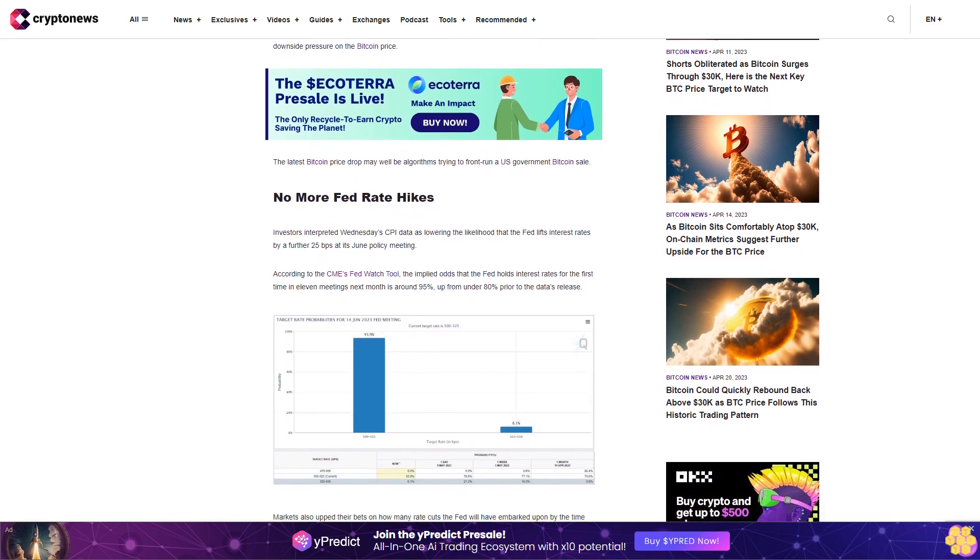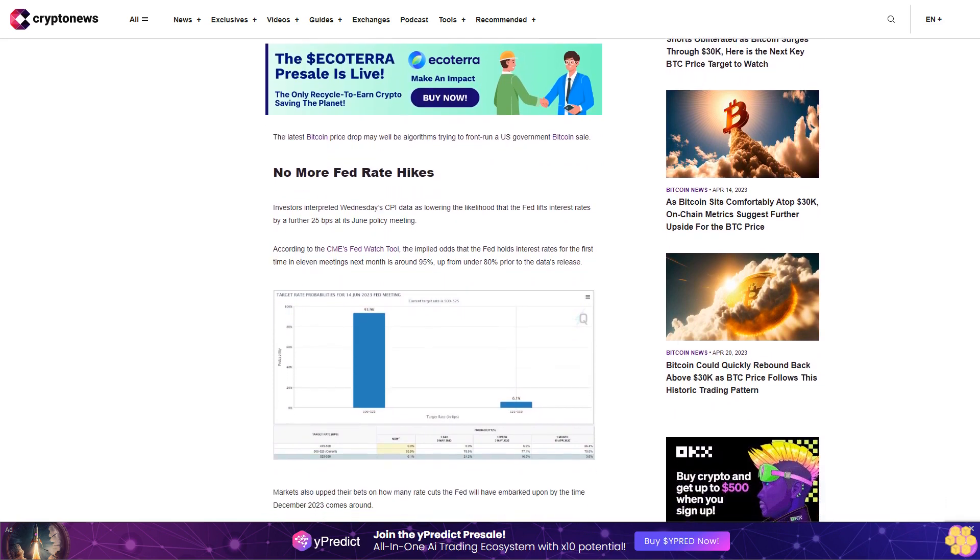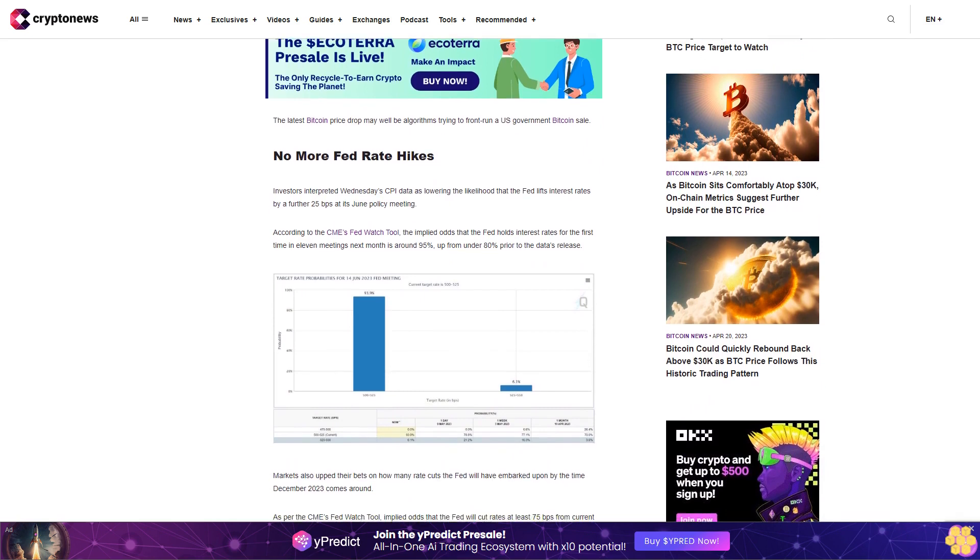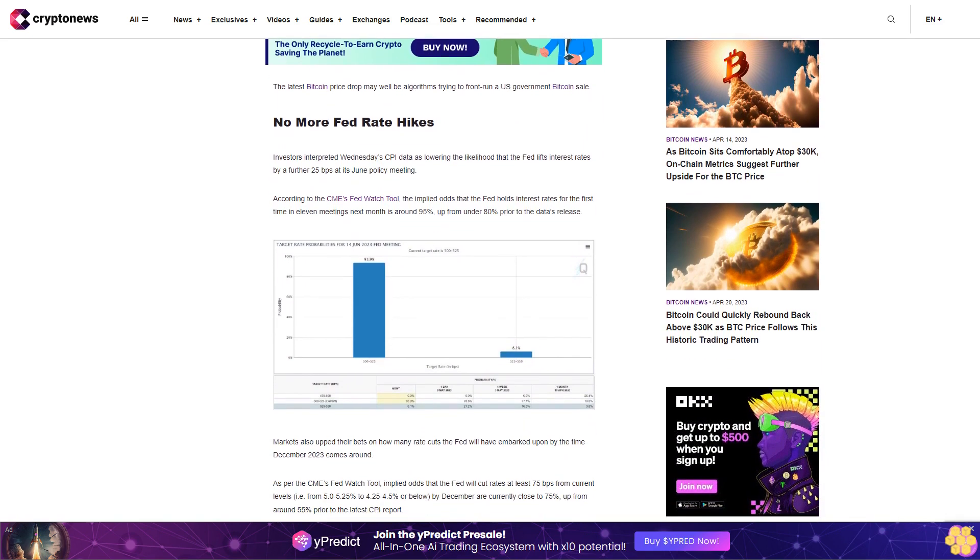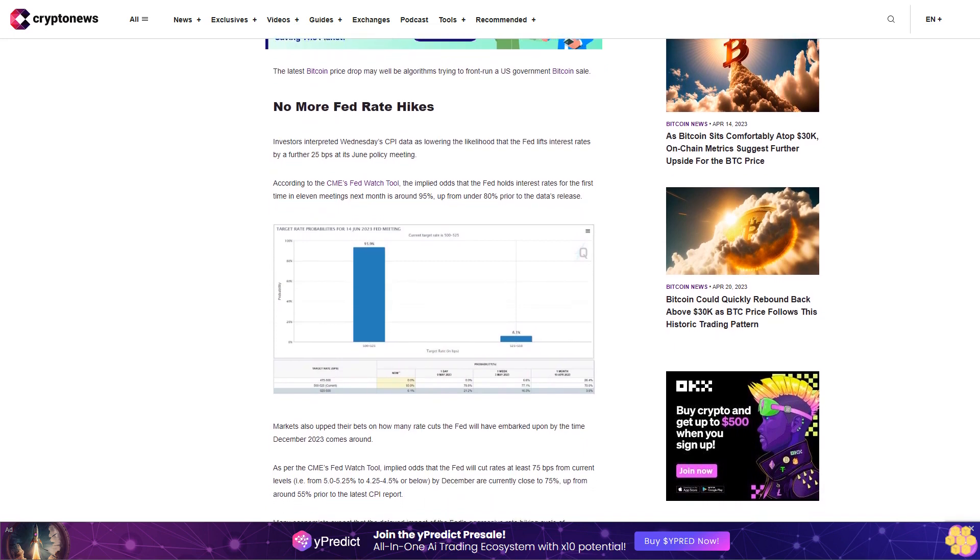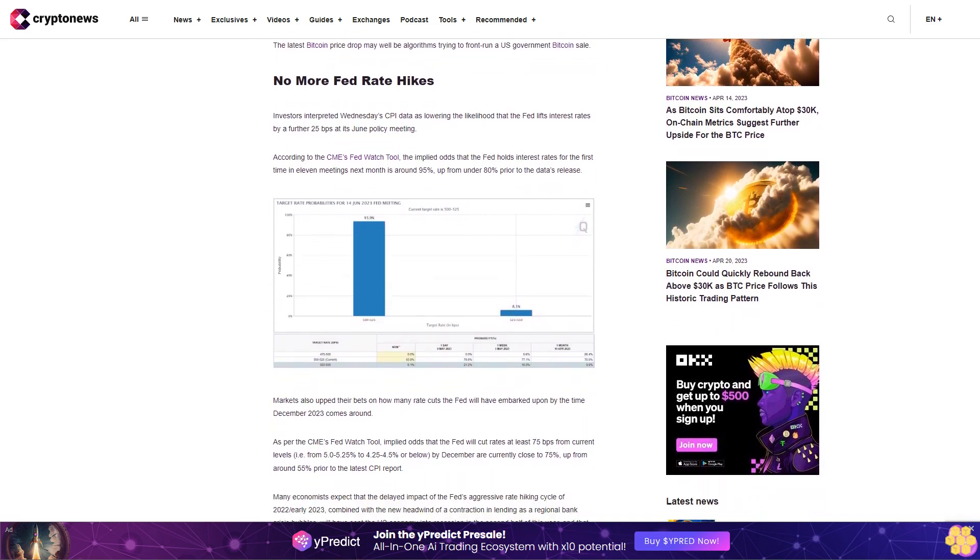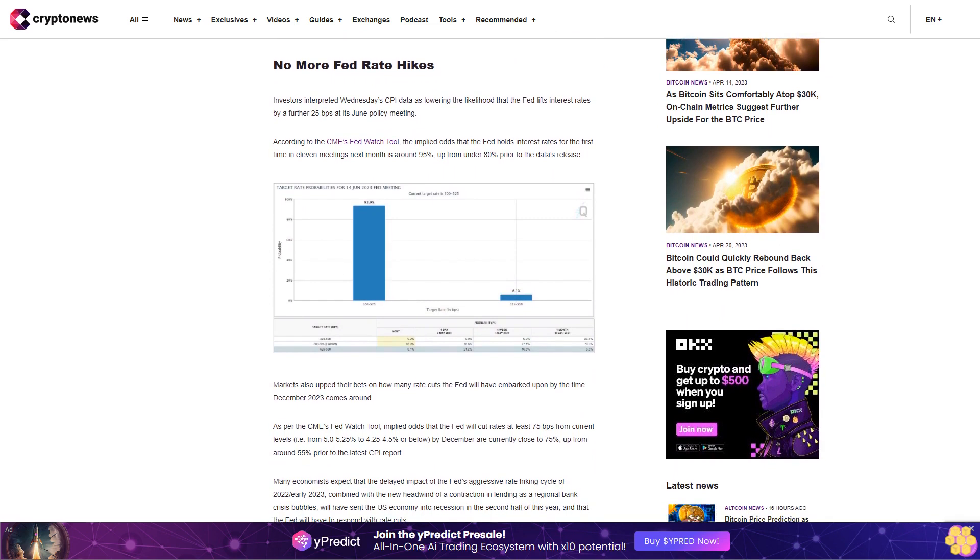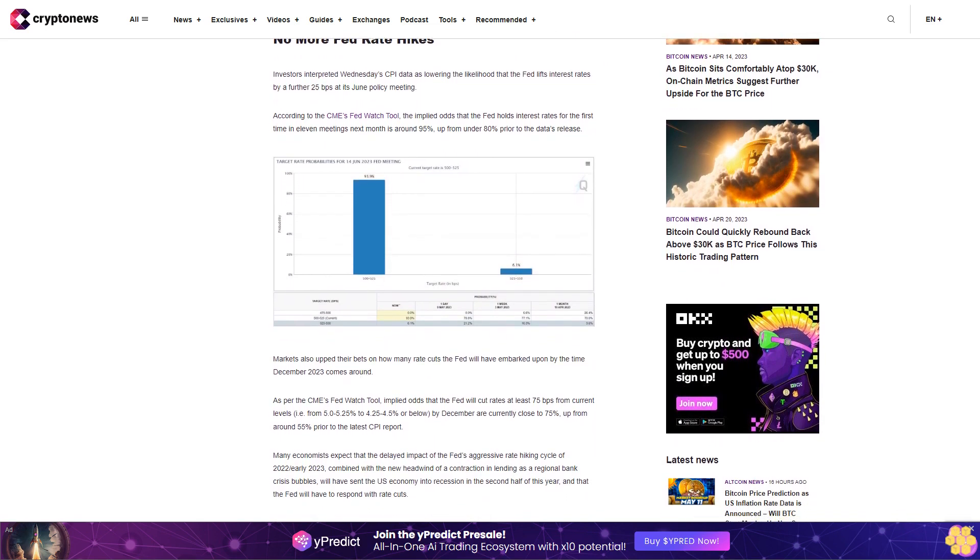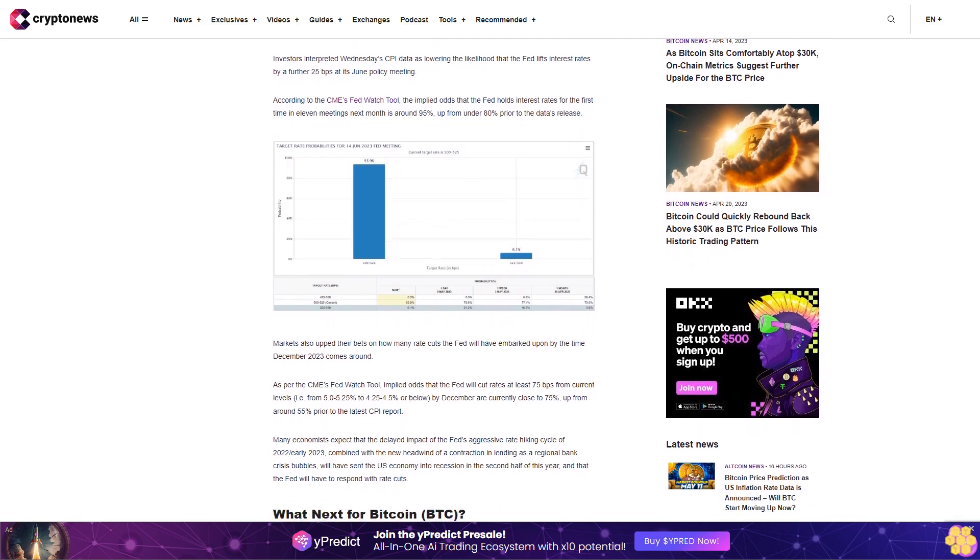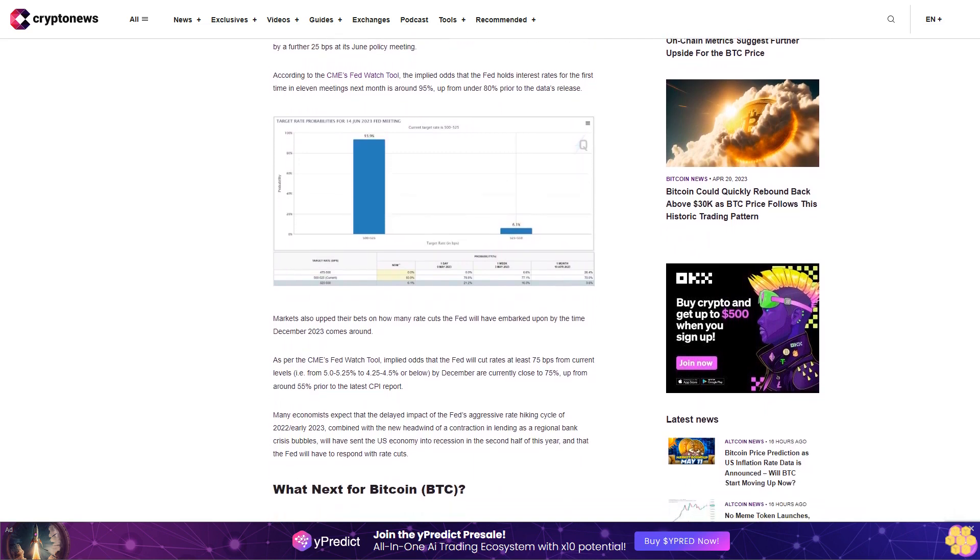No More Fed Rate Hikes. Investors interpreted Wednesday's CPI data as lowering the likelihood that the Fed lifts interest rates by a further 25 basis points at its June policy meeting. According to the CME's Fed Watch Tool, the implied odds that the Fed holds interest rates for the first time in 11 meetings next month is around 95%, up from under 80% prior to the data's release.